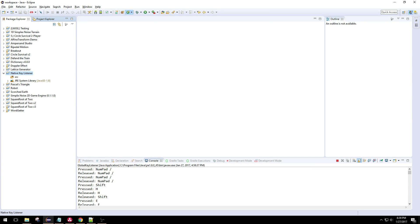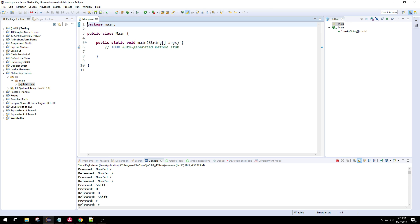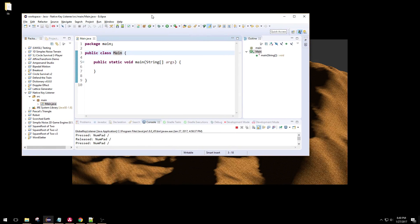Now I'm going to create a new class, and I'm going to put that in a package called main, just because I always call everything main if it has the main method in it — it's just a habit. We'll get that stub, and we have to actually add JNA to our build path.